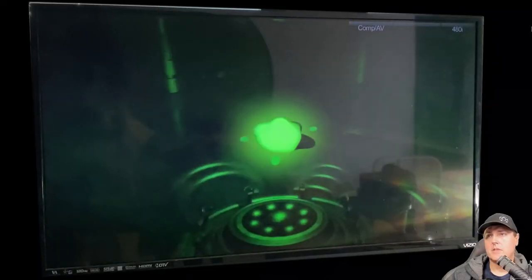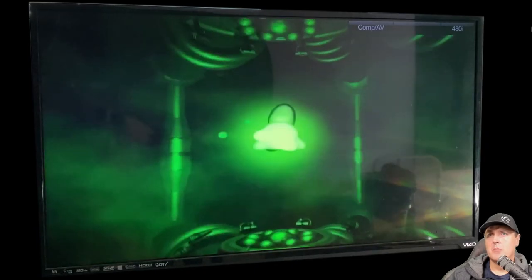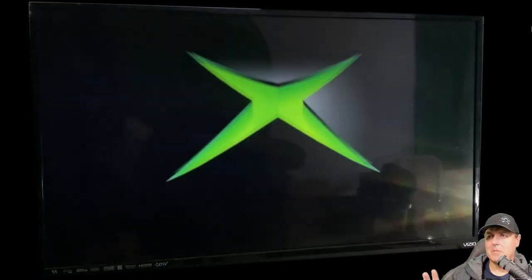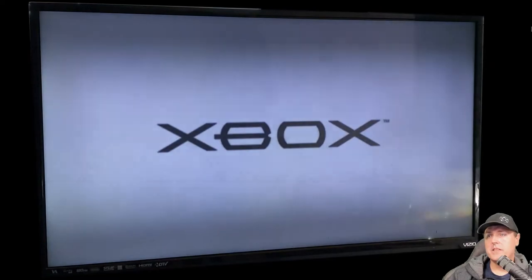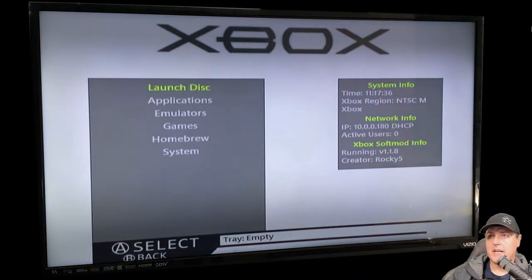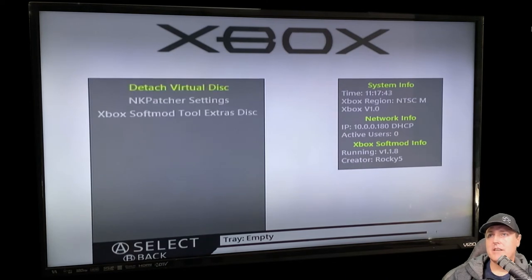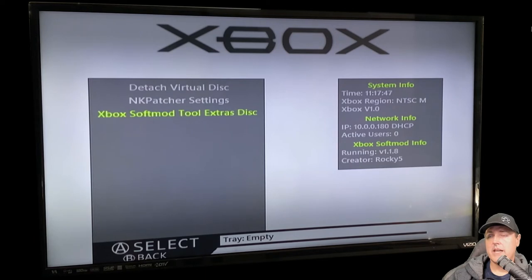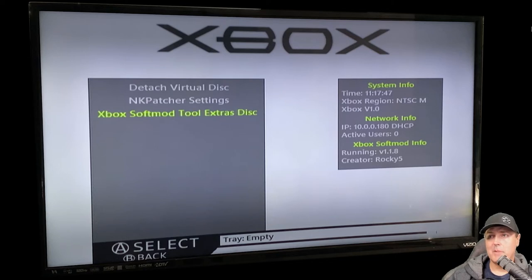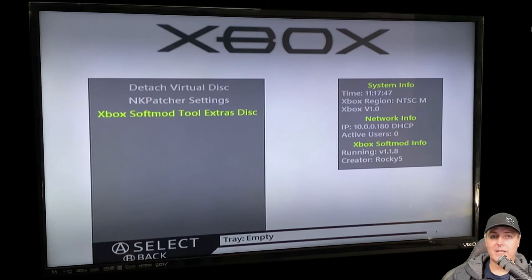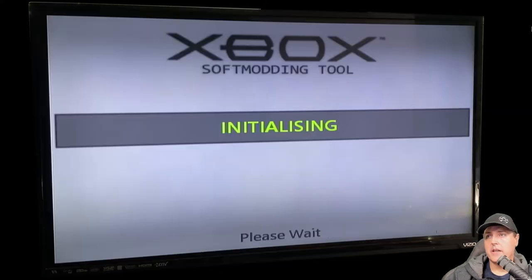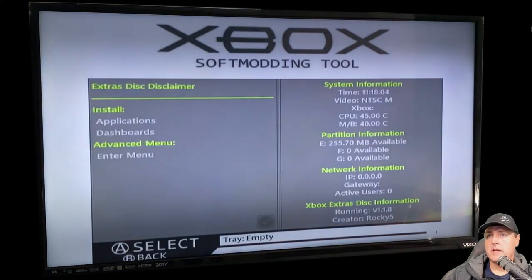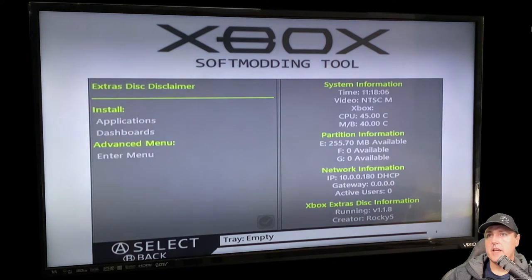Okay, booting up with that amazing animation at the beginning. Don't you just love that? This is what your Xbox should look like if you followed my guide before. We're gonna go to applications and there we go, we've got two additional options: the Xbox soft mod tools extras disk and the detach virtual disk. Remember, we haven't had to burn an actual DVD in order to get this. It's just mounted that ISO image on our Xbox. We'll go into this and here it is, this is the extras disk.